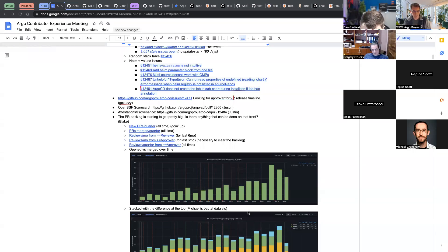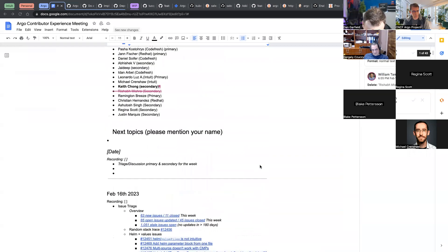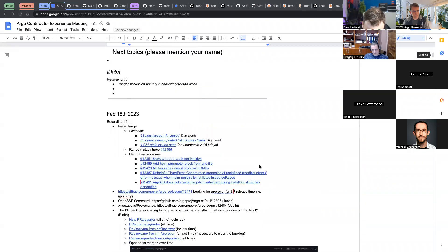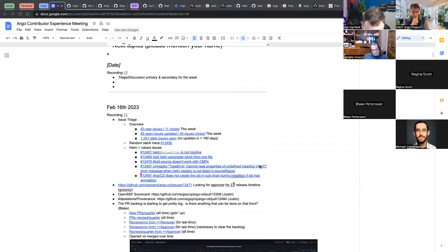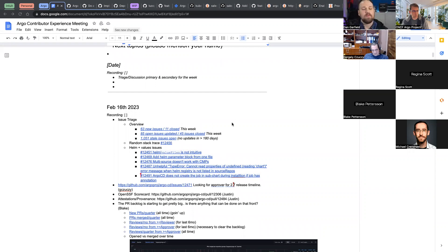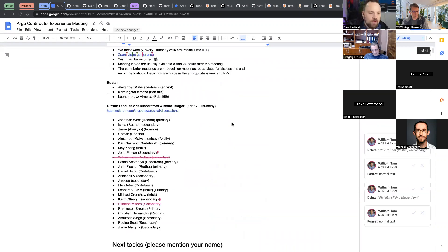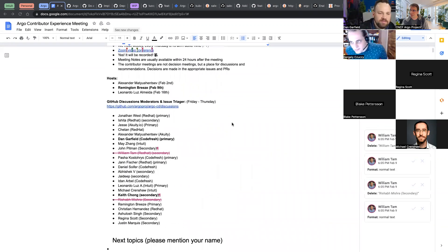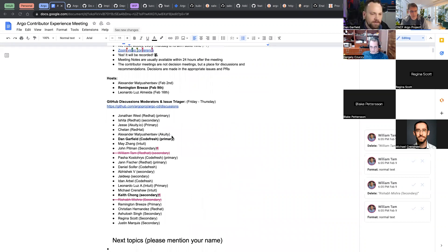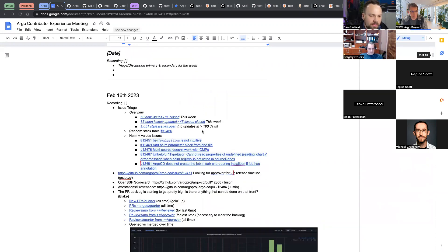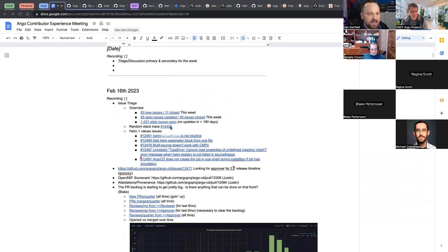Hi everyone, welcome to the contributors meeting. I'm going to be your host today, I'm Leo. I'm already sharing my screen, and as usual starting off with the triage and discussions. We had Dan and Kate for the previous week. I see you added some issues, so take it away.